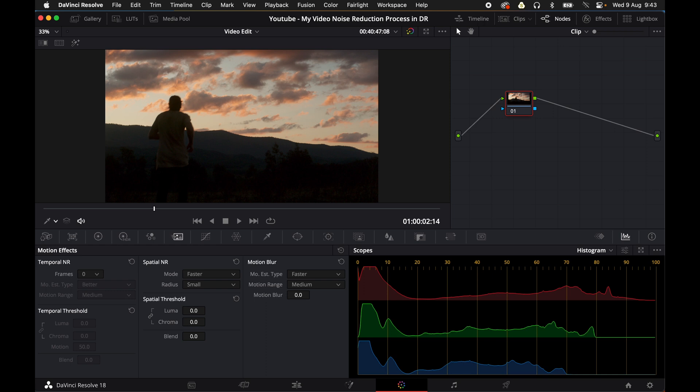Now it doesn't matter whether you're shooting at ISO 100 or ISO 1600, all digital cameras produce some sort of noise and when you're delivering a commercial project to a client or you might be uploading stock footage or you might just want a really high quality looking YouTube video, it's really important to understand how to use the noise reduction tools in DaVinci Resolve so that you can get the best quality image possible.